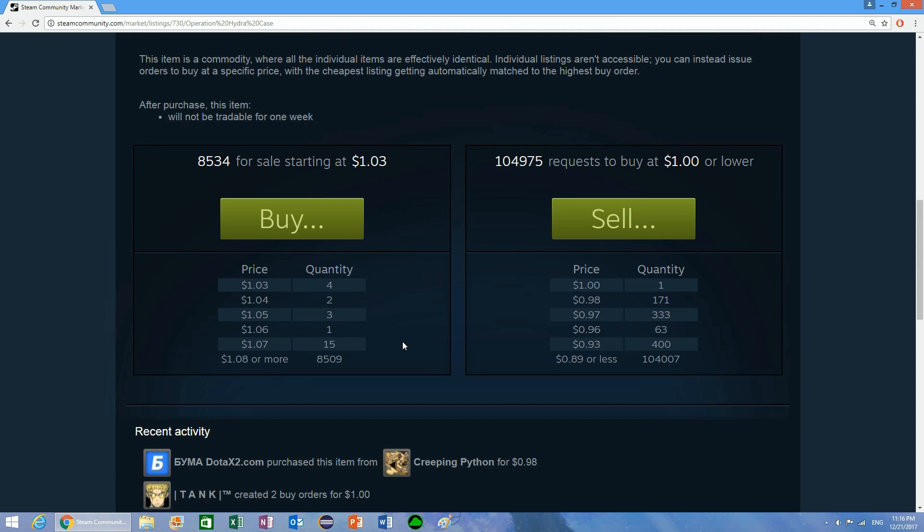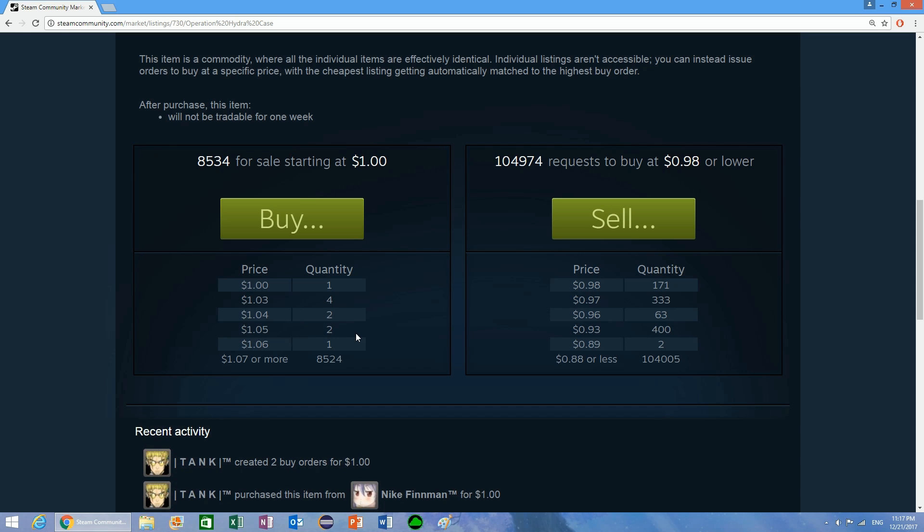The way that the buy order system works, you have to have your buy order for a very long time on the market before it would actually get filled. If you were to create a buy order right now for $0.65 and somebody actually put up an item for $0.65, you would not get it because your priority to get your order filled is very low. An order has to stay in the market for quite a while before it actually gets filled.